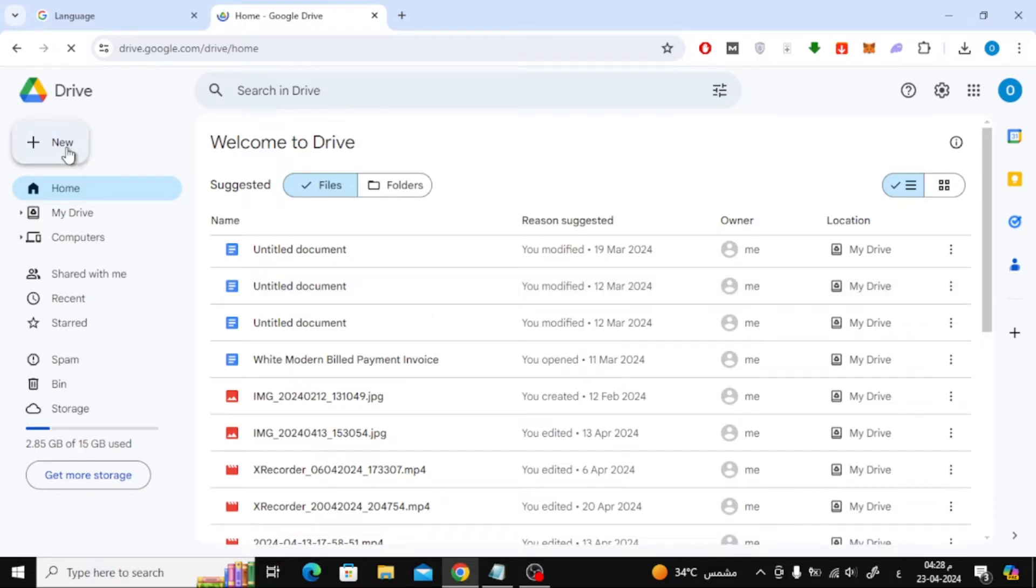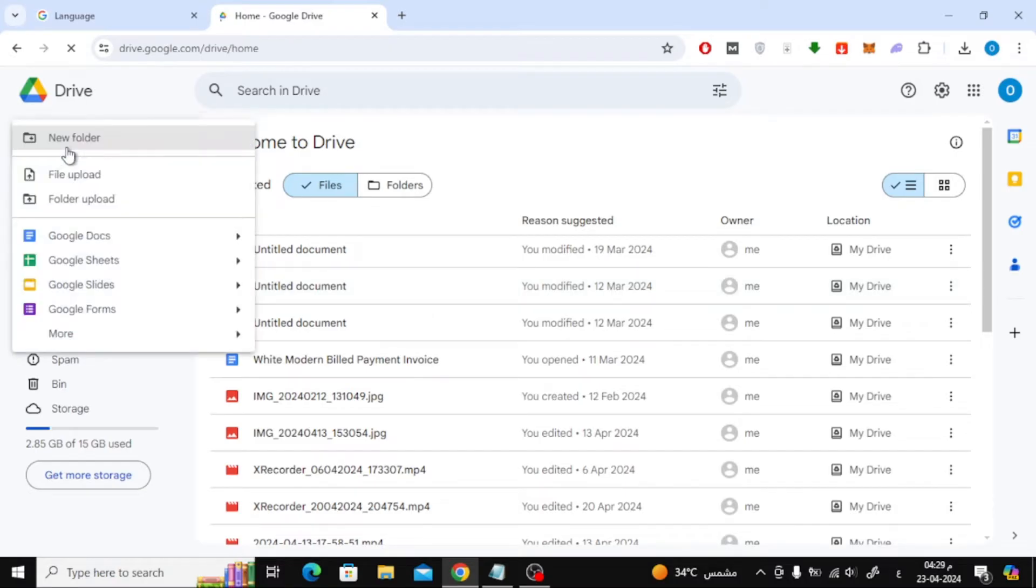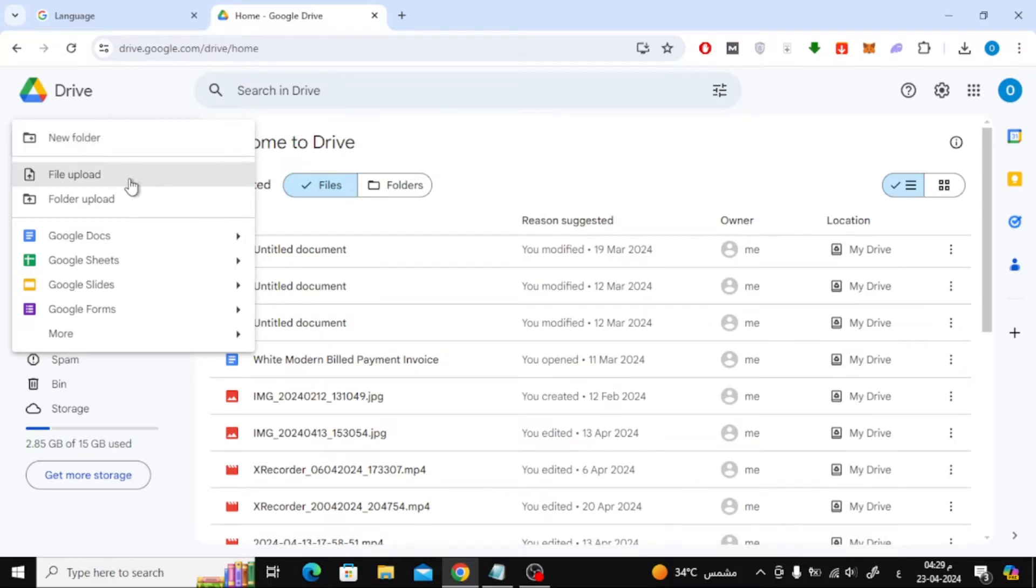Here you will find the first option, which is New Folder, through which you can create a new folder and then add the music file inside it. The second option is File Upload, through which you can upload the music file directly to Google Drive.